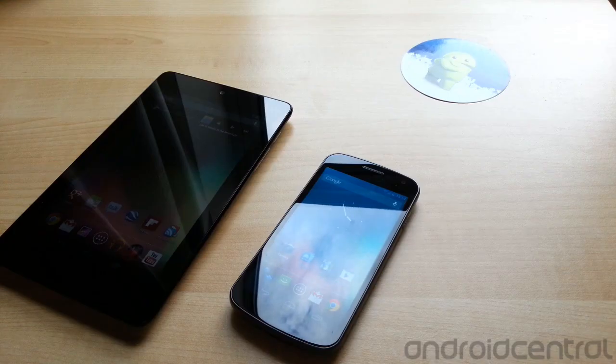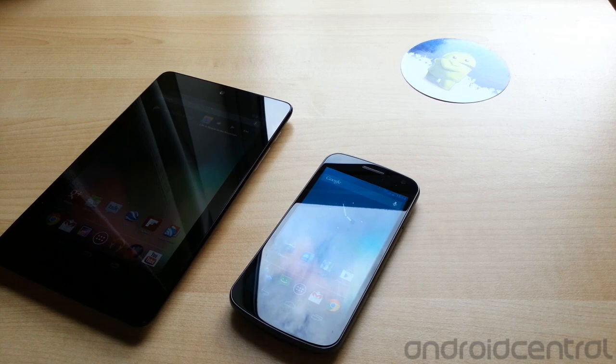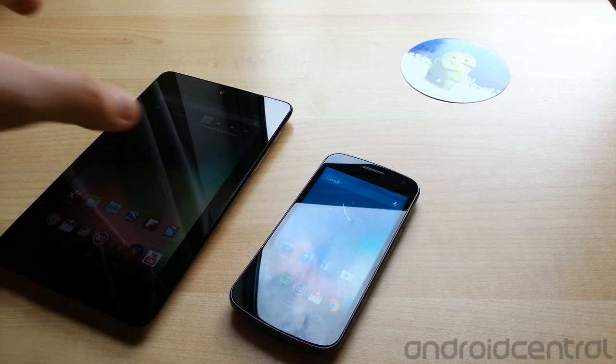Hey everyone, Alex from Android Central here. Today we're going to take a look at a new NFC feature in Android 4.1 Jellybean.